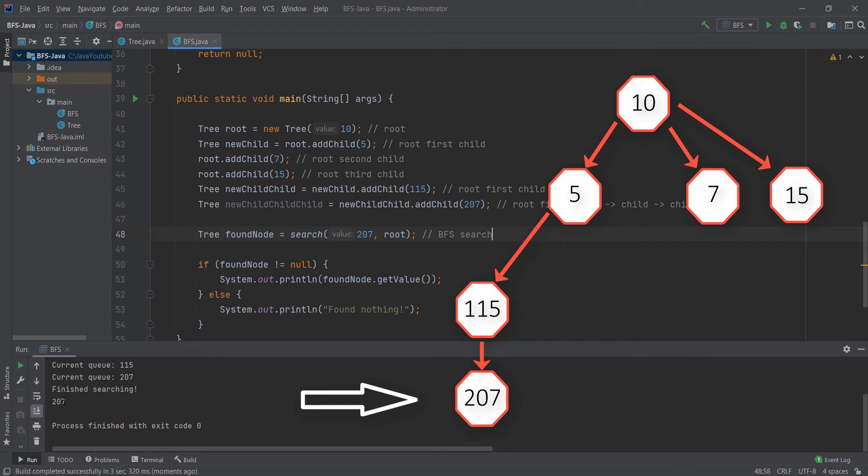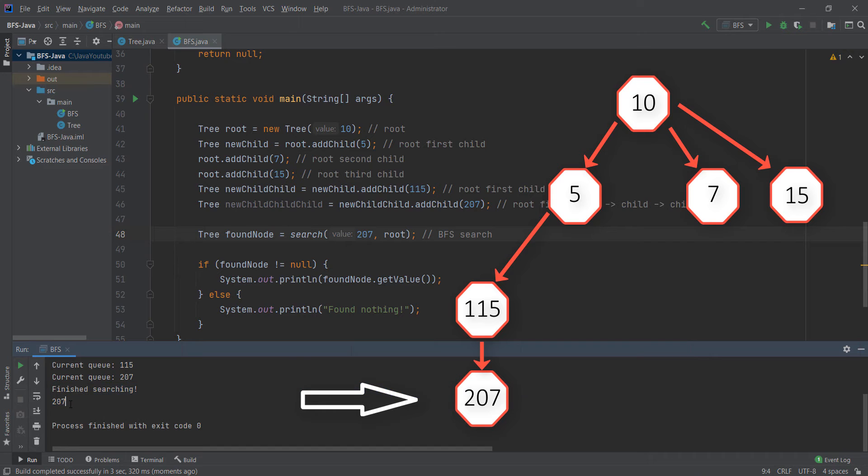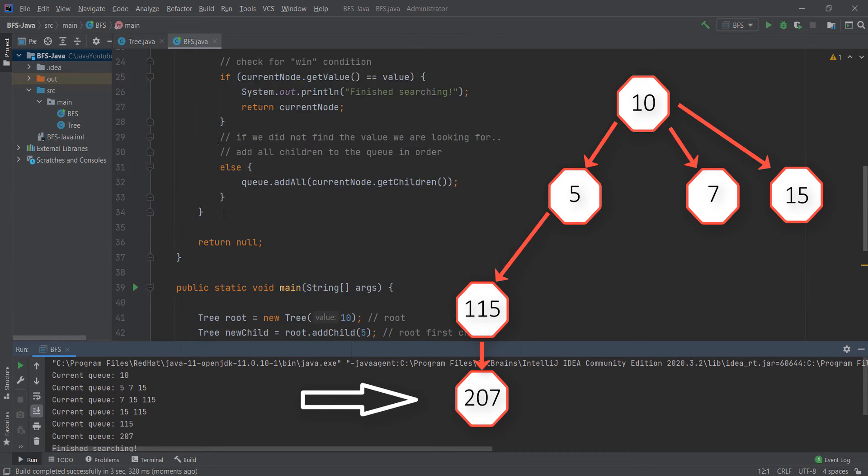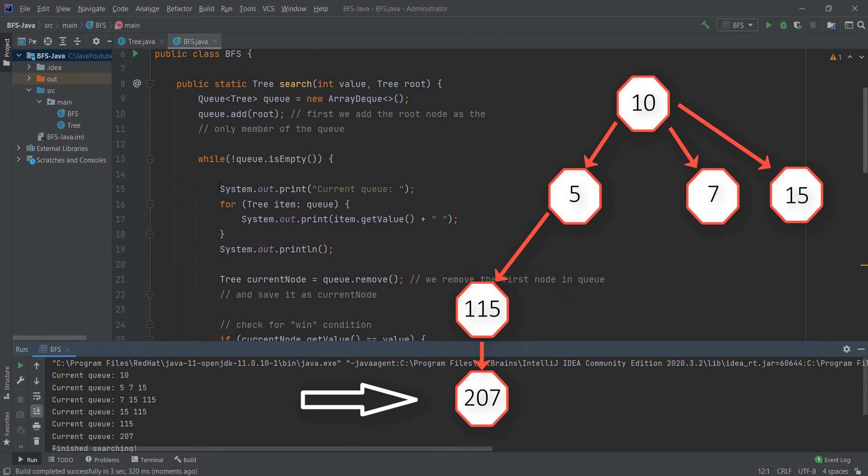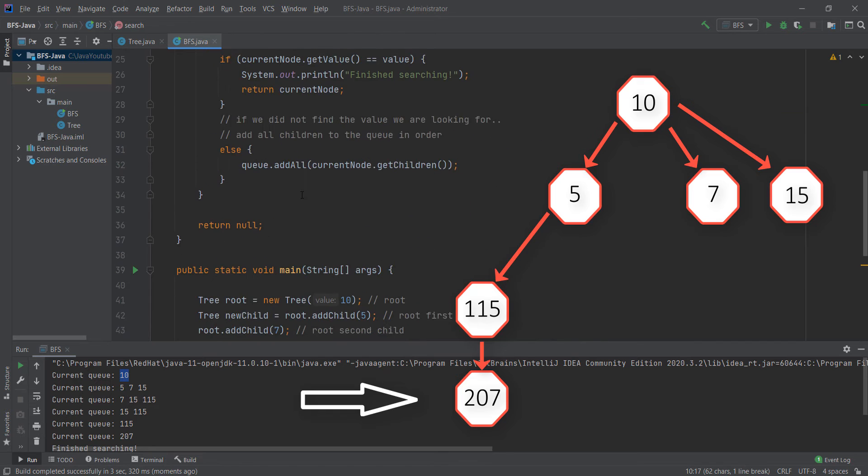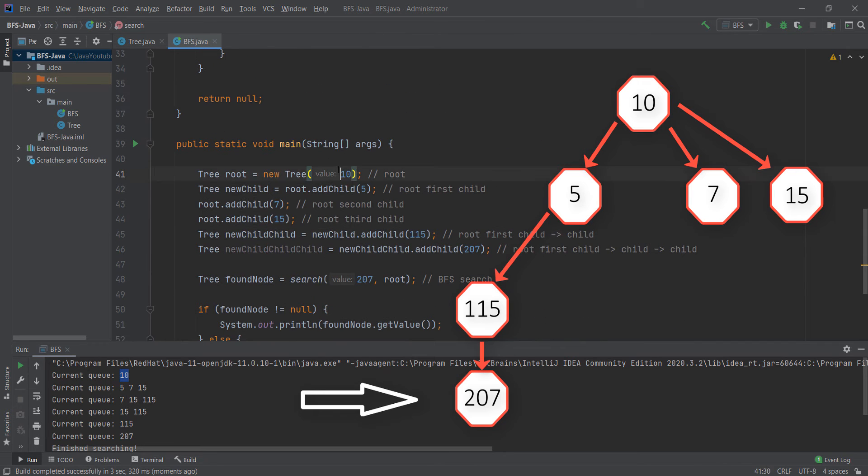Let's start the program. As you can see, finished searching, we found this value. Let's go back to this. First our queue is only 10, because we only added value 10 here. The value 10 is this value over here.